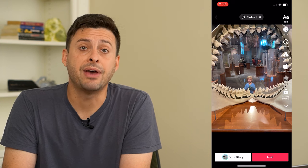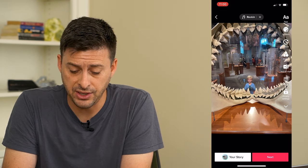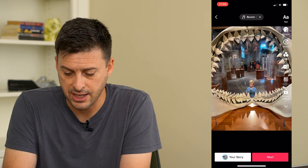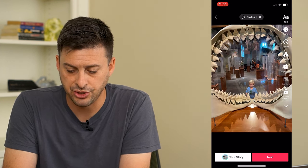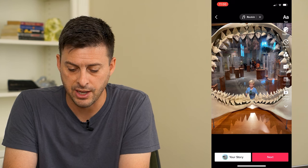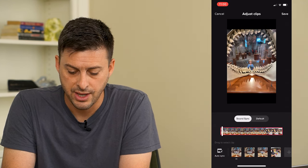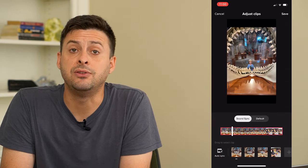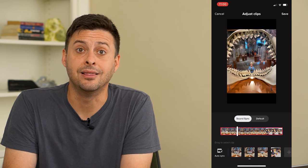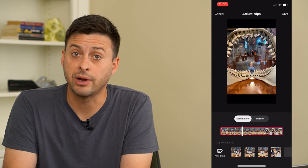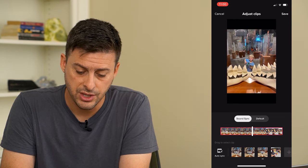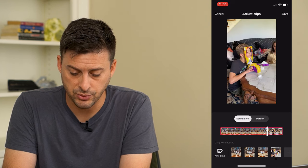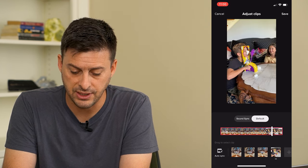And because I've added a video to this, I can tap that adjust clips button at the right here. And that gives me the ability to adjust the length or duration of these photos. So it's defaulted to SoundSync — you'll want to switch it over to default.